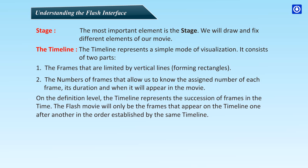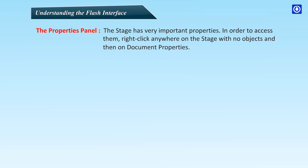The Properties panel. The stage has very important properties. In order to access them, right-click anywhere on the stage with no objects and then on Document Properties.